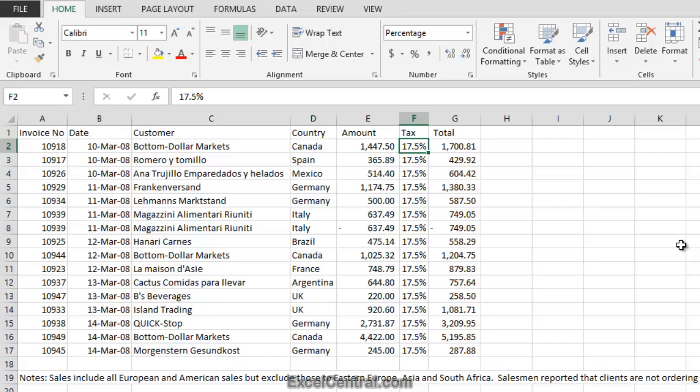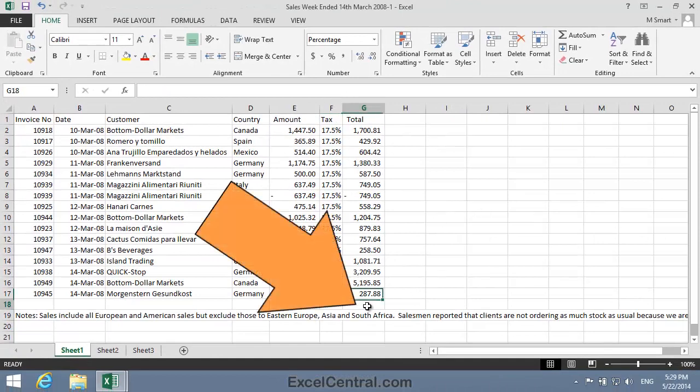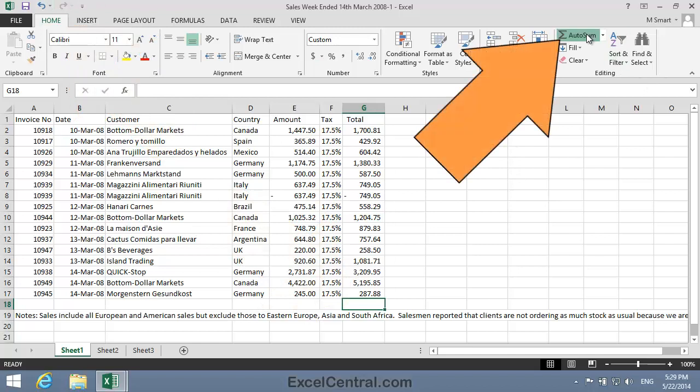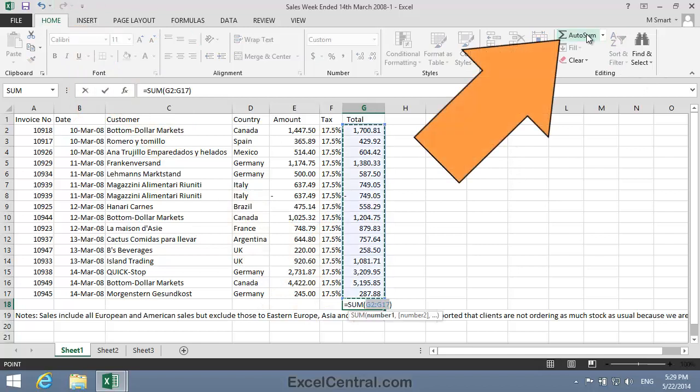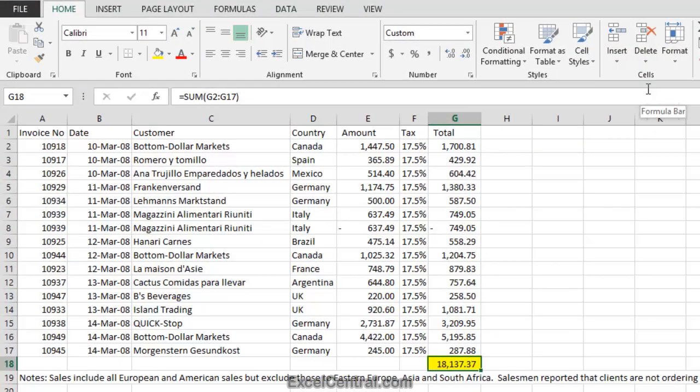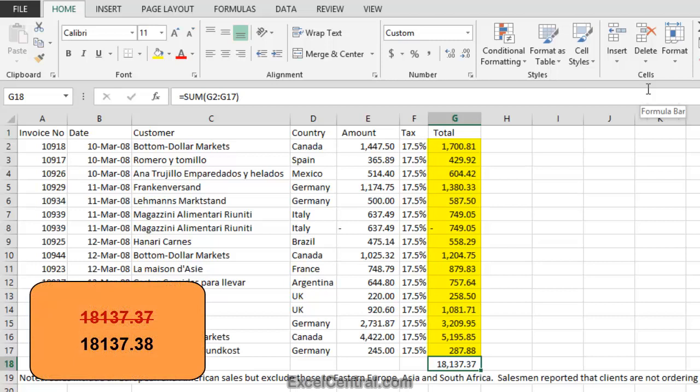Now we need to look at that penny rounding problem. I'm going to AutoSum Column G by clicking in cell G18 and then Home on the Ribbon, Editing group, AutoSum, and I'll click the AutoSum button once more to come up with a total of 18,137.37. Now you may be surprised if I tell you that if you were to take out your Pocket Calculator and add up all of the numbers in the range G2 to G17, it wouldn't add up to 18,137.37. It would add up to 18,137.38. The reason for that is the penny rounding problem that I discussed at the beginning of this lesson.